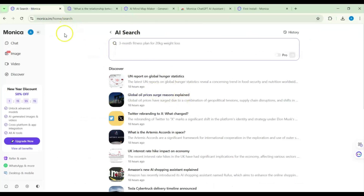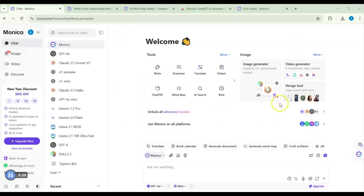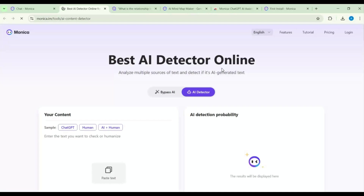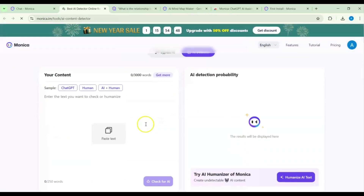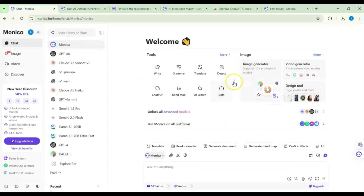The AI search also returns related videos alongside the academic sources, which I find useful. Let's go back to the tools. There is also a Detect feature — this is a pass-AI or AI detection tool where you paste text and it can be humanized.